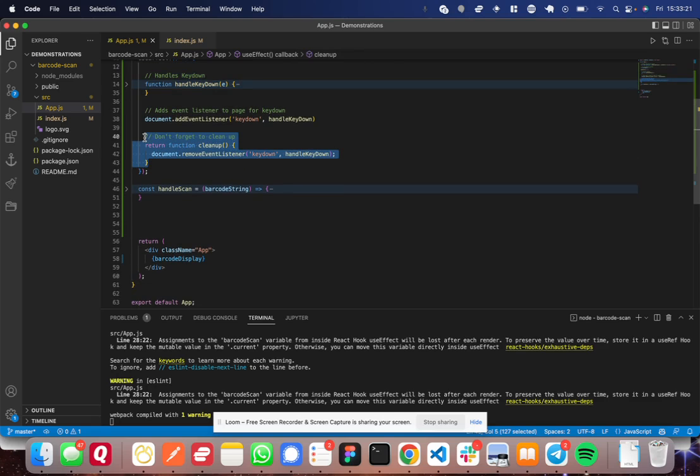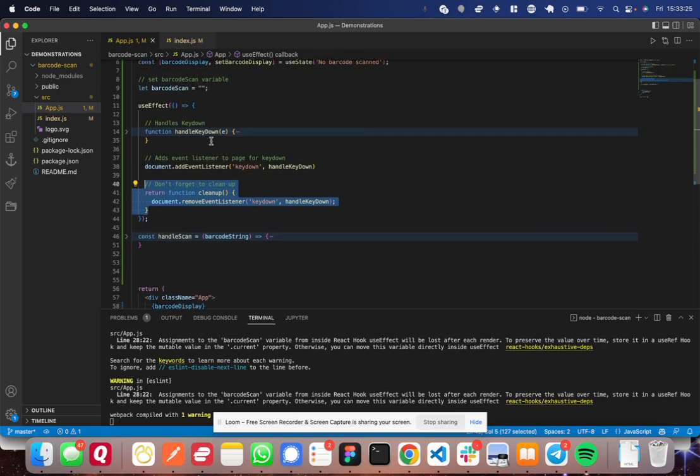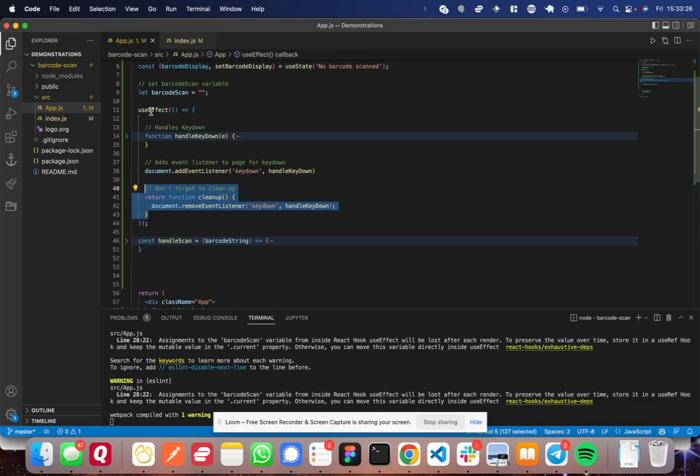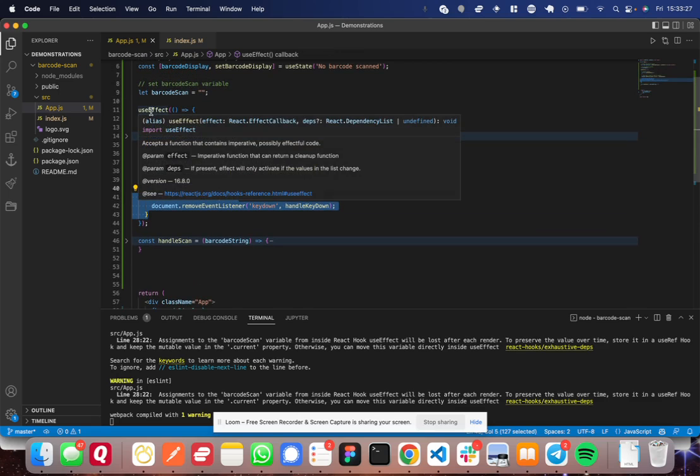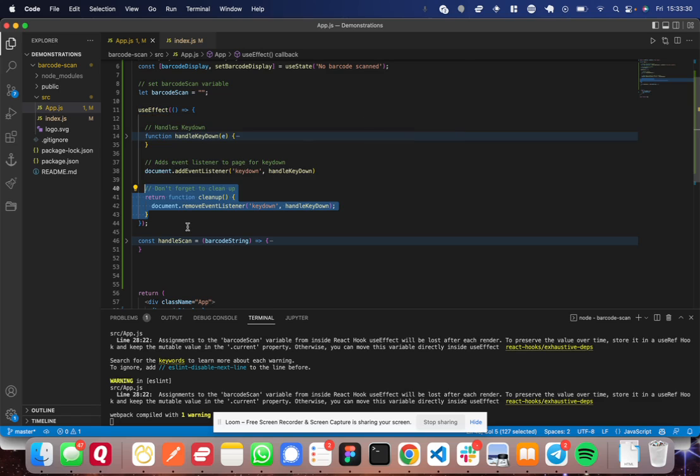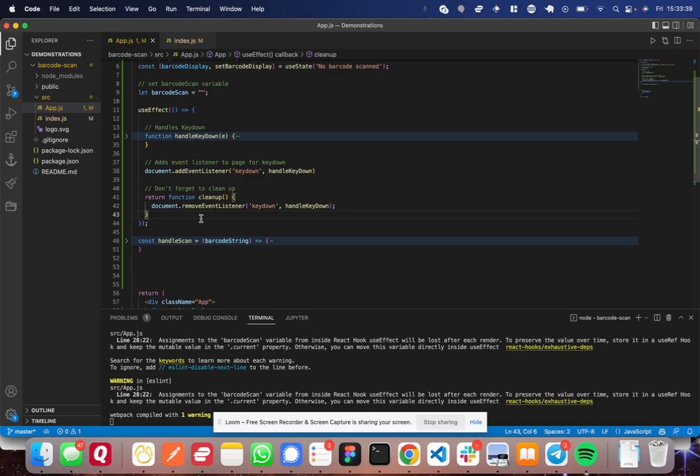And then here you have a cleanup. I'm pretty sure all this does is avoid, because useEffect will rerun on certain renders. So what this does is it avoids you having multiple event listeners and getting caught in this big loop.